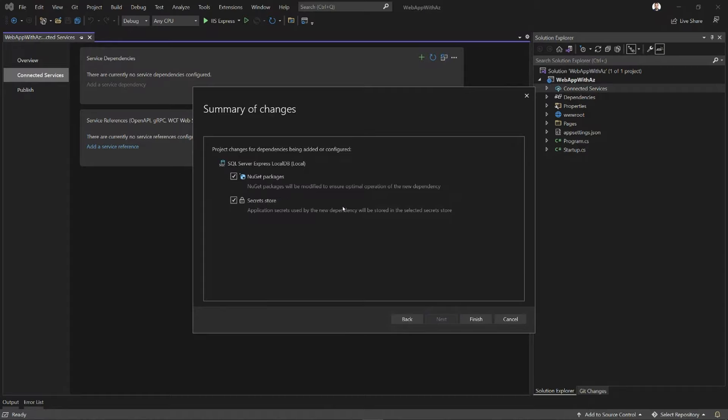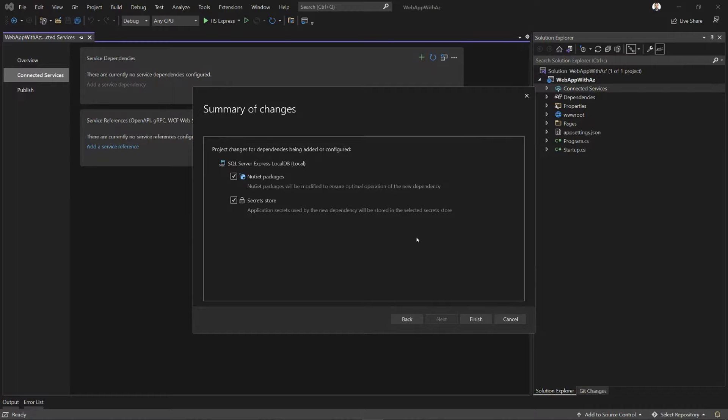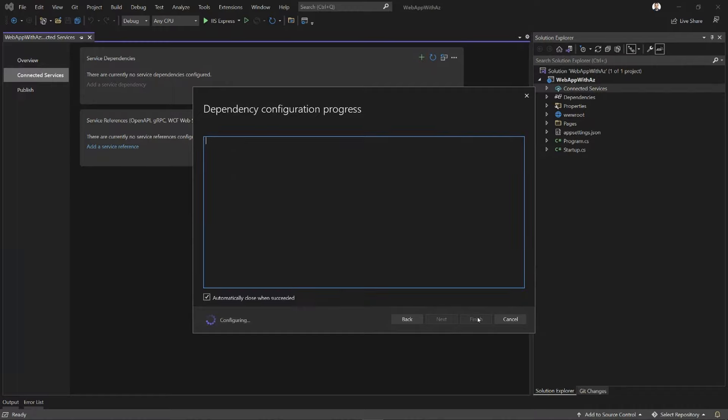And now I get a little summary page that tells me what VS is doing on my behalf. It's telling me it's going to get the right NuGet package, it's going to put the value in the right secret store. And because it's SQL Server, it doesn't need to prepare the code base in any way. So that's nice. I can just click Finish.